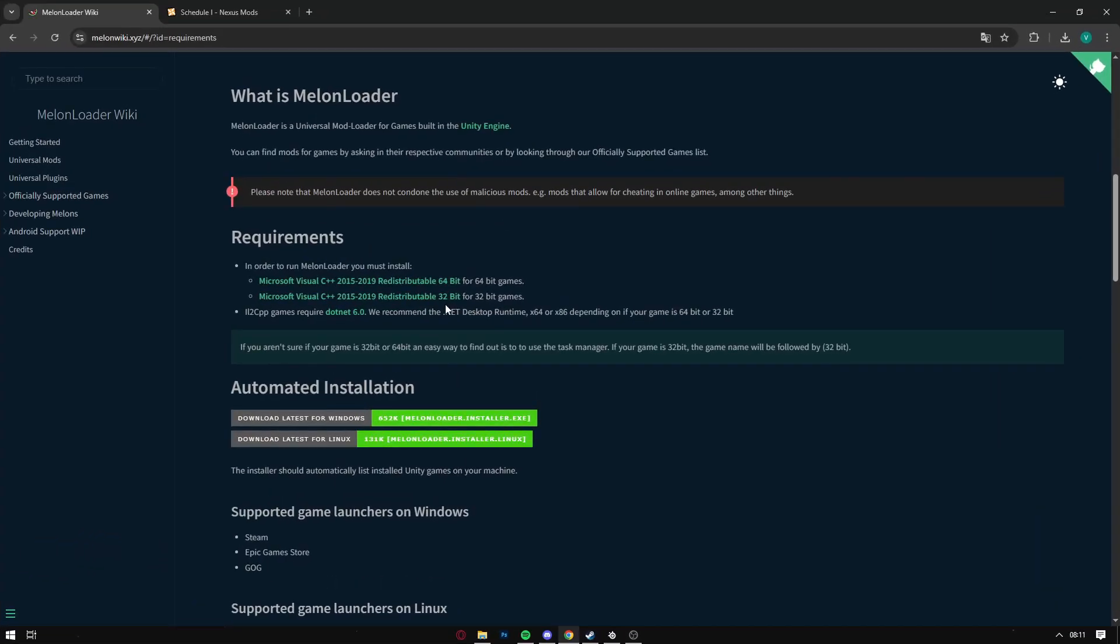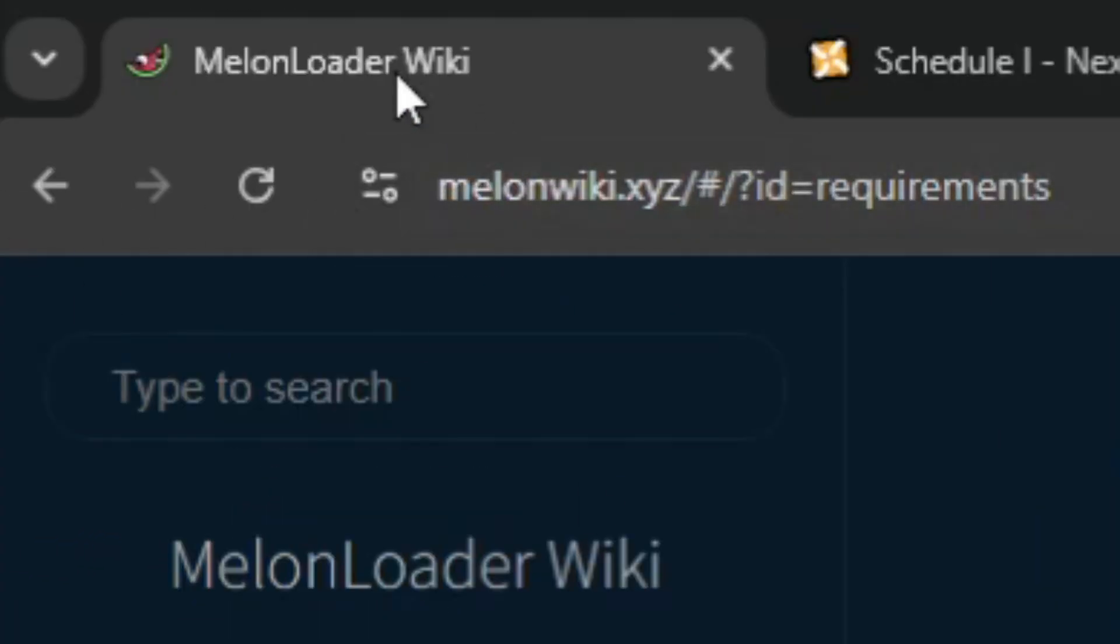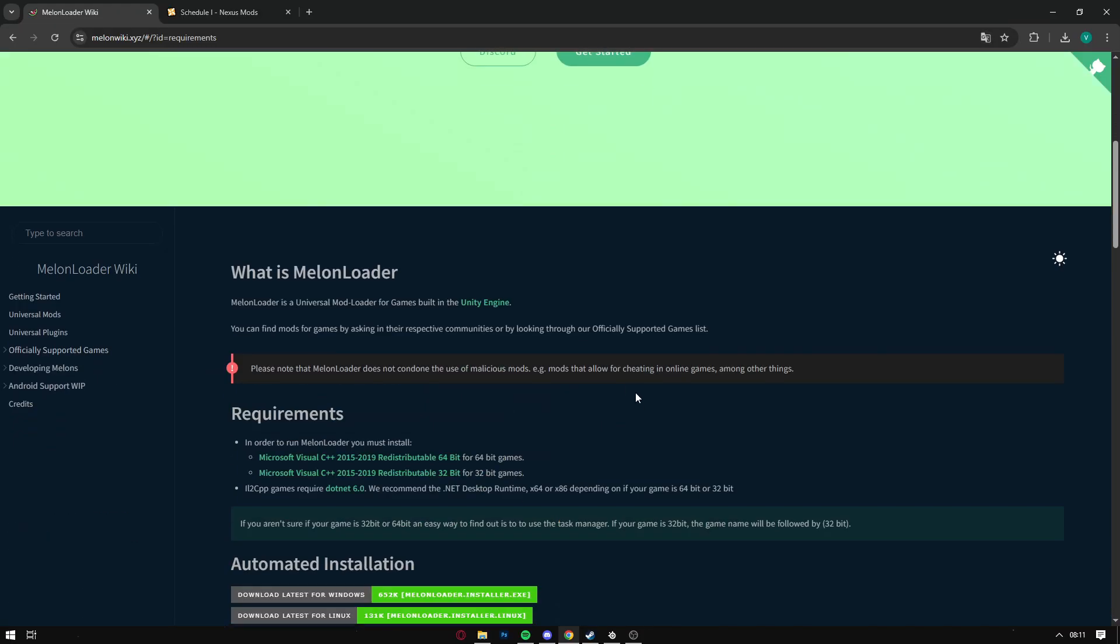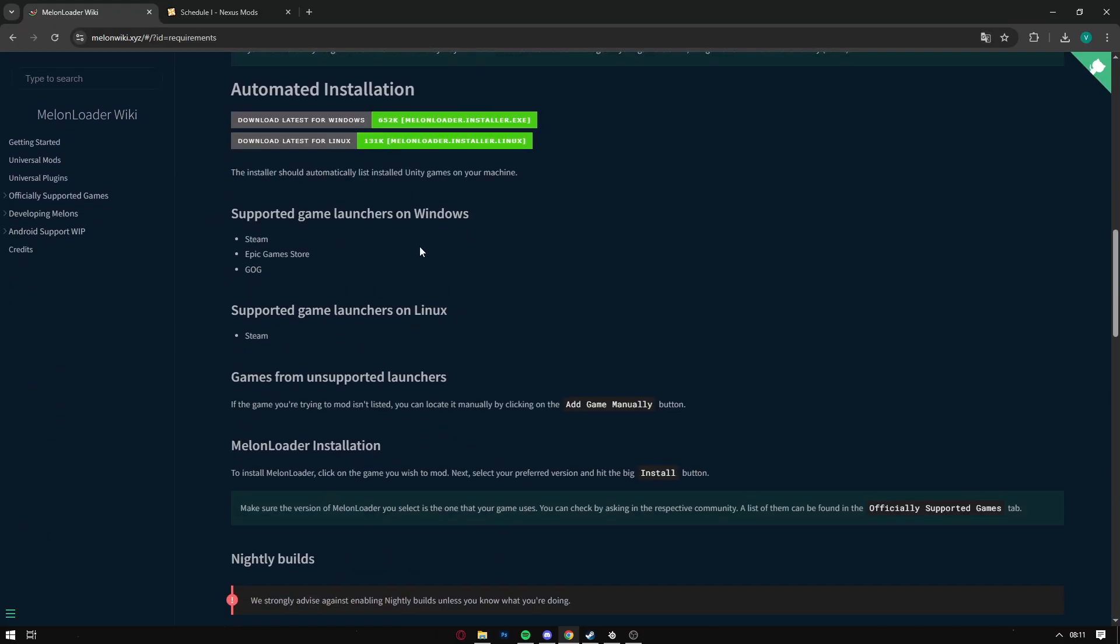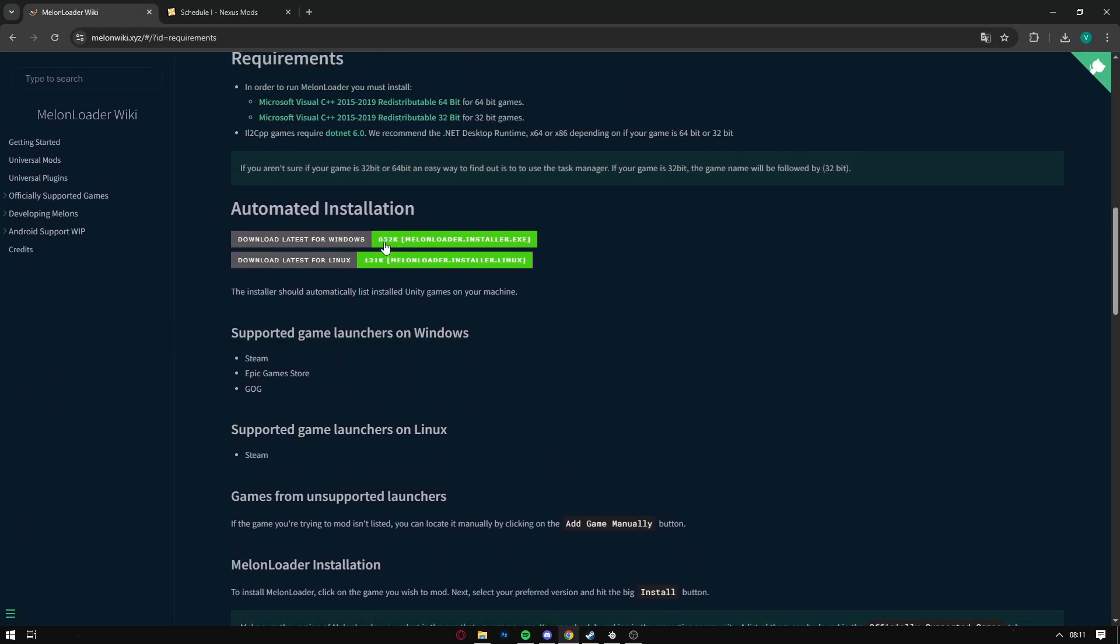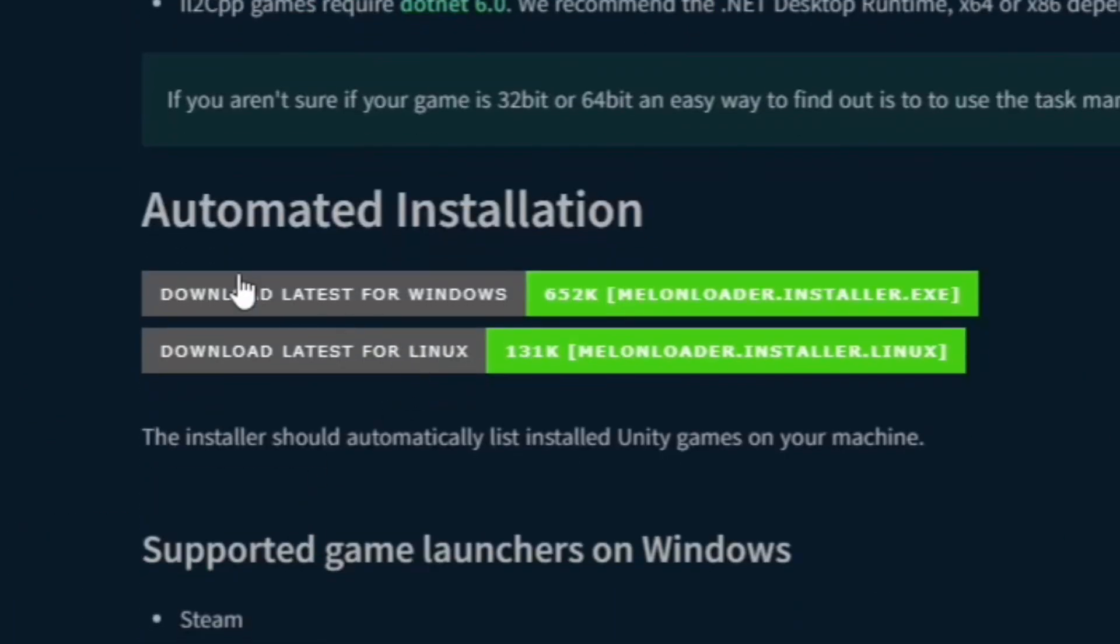The first thing that you need is MelonLoader. It's the first link in the description. You just click on the first link and as soon as you are on the site, you scroll down and go to the automated installations.